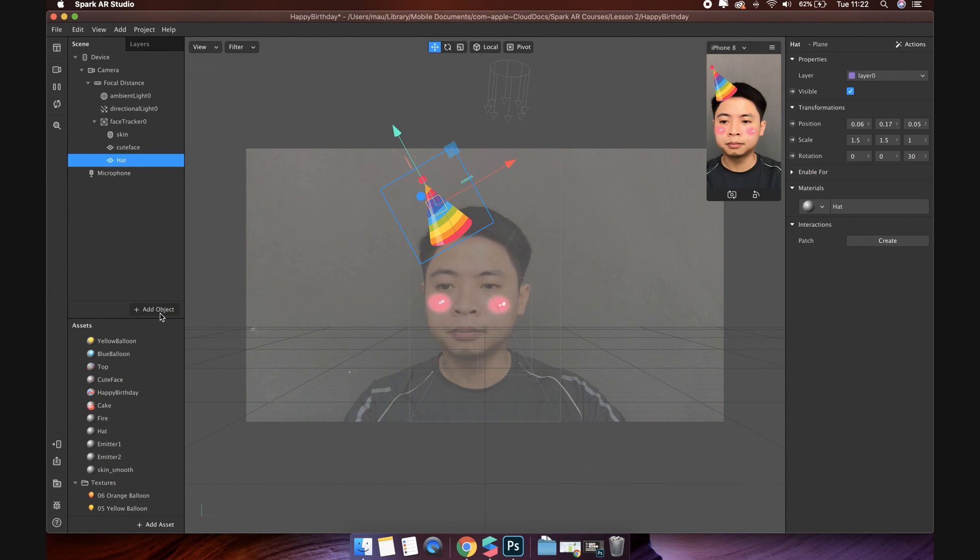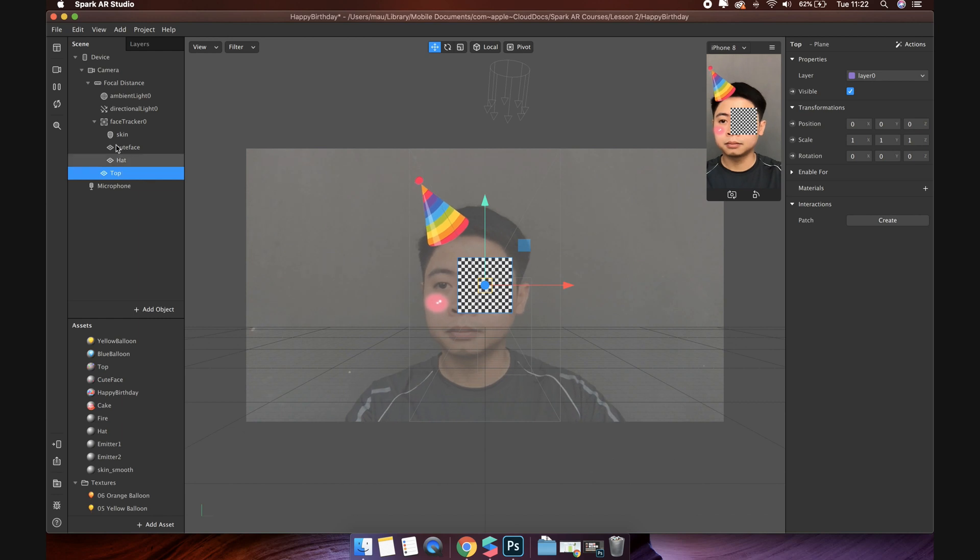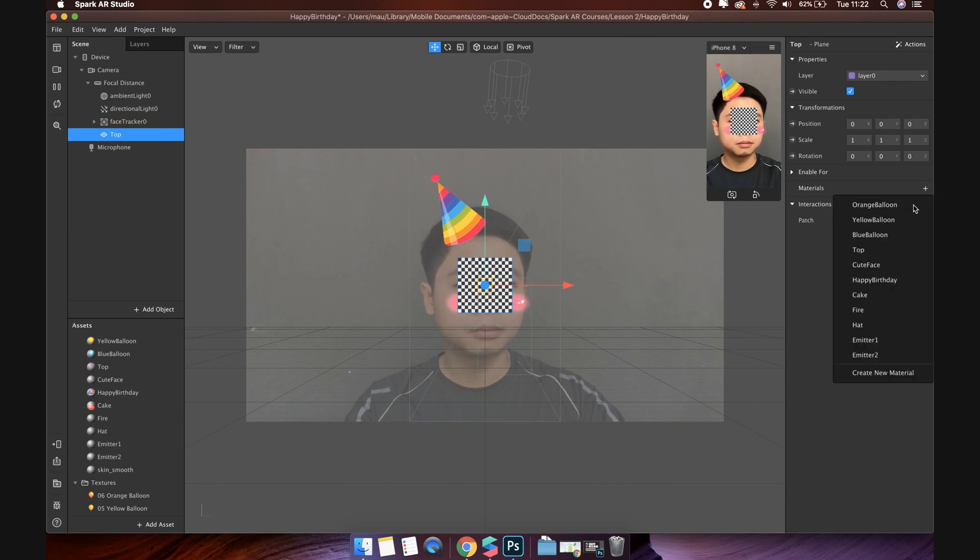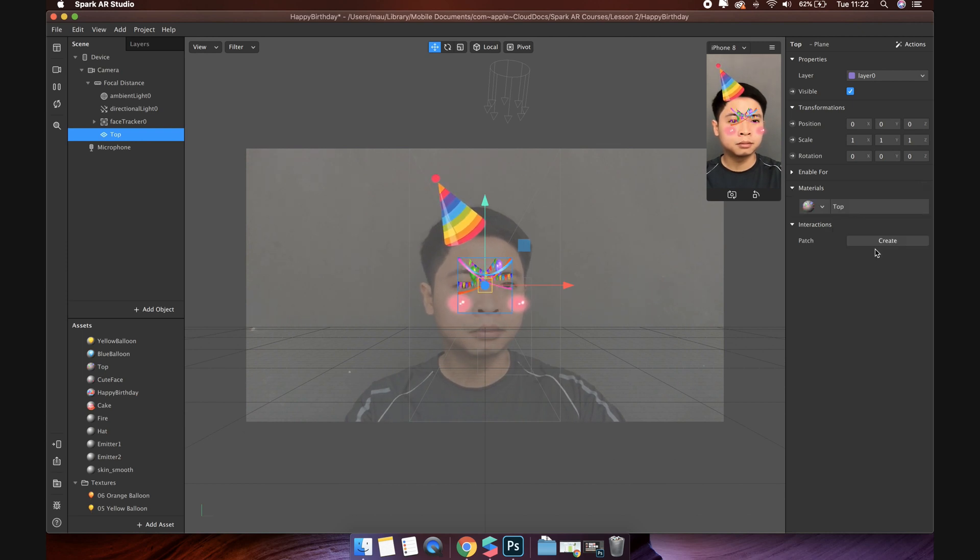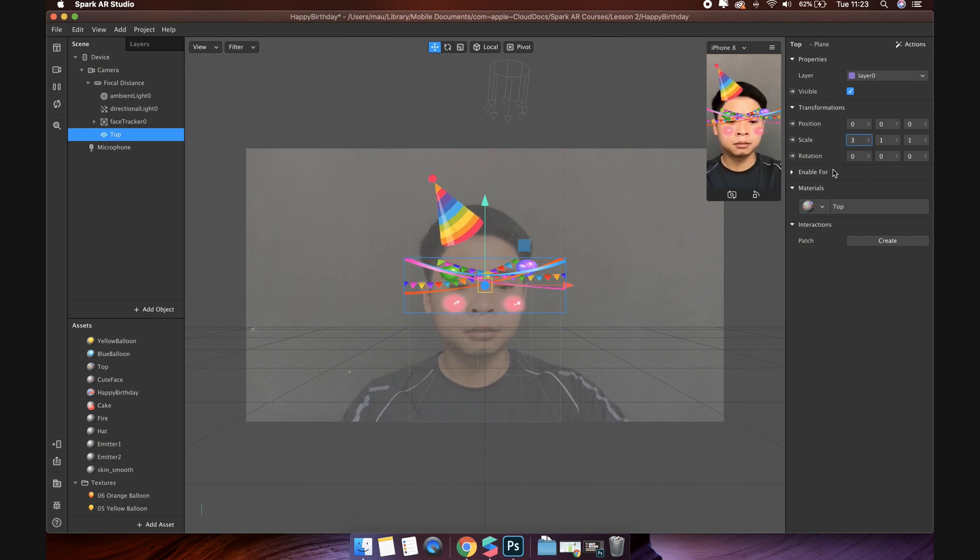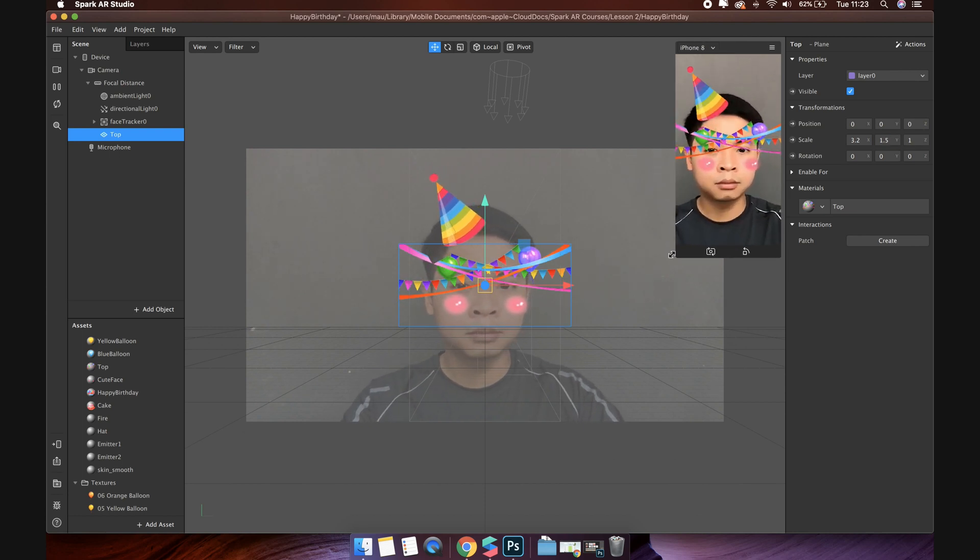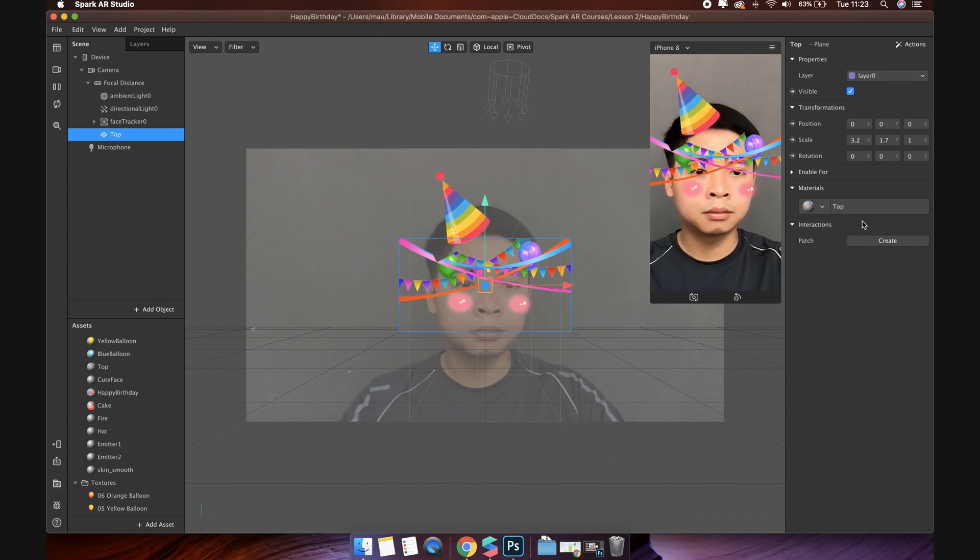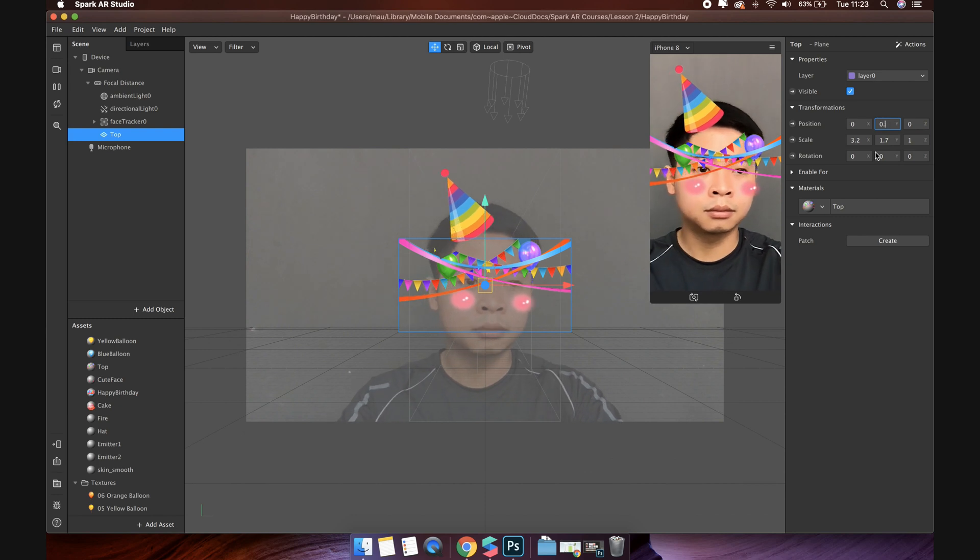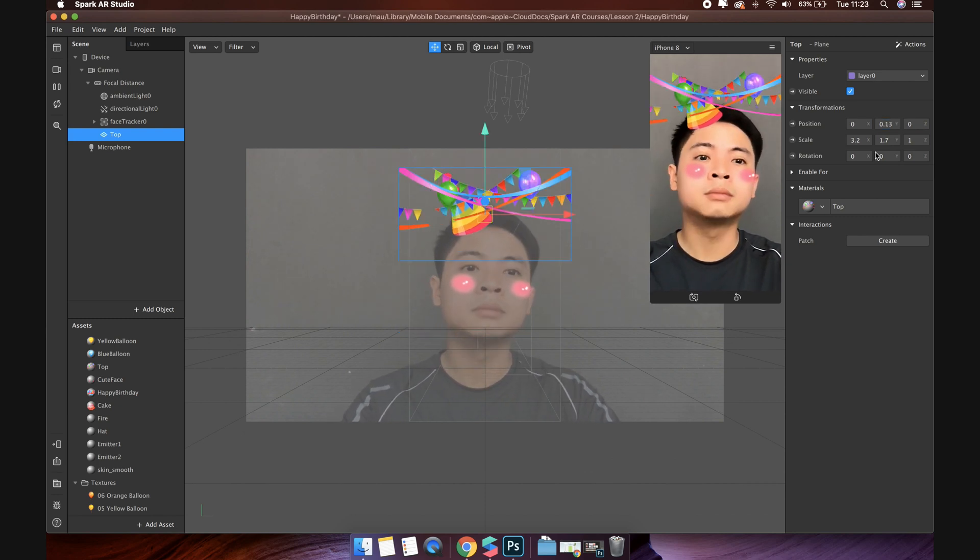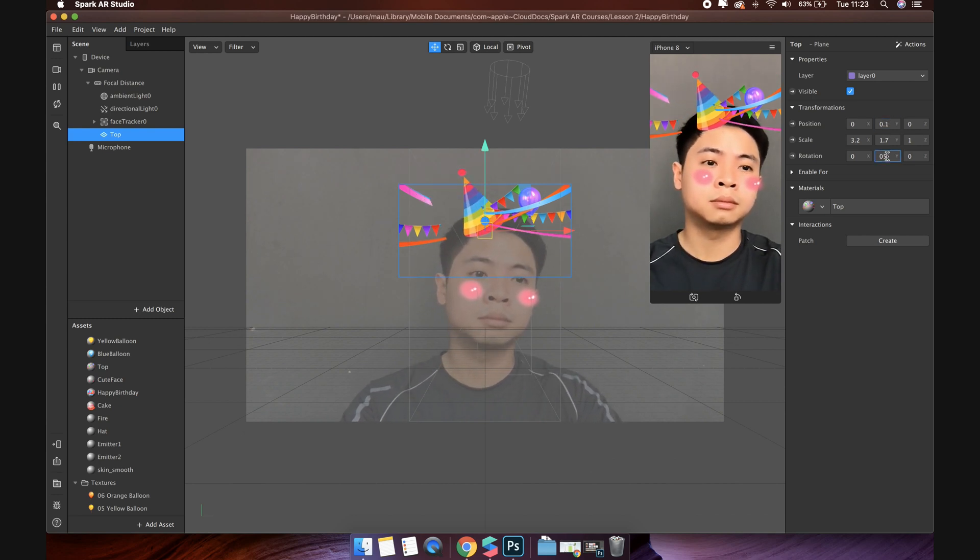In the next step, we will create a frame with balloons and cake. This time, create a new plane object, but outside the face tracker. Because I don't want this frame to follow my head. Add top materials to it and resize it by editing the value of the scale. Then, change the position so that it fits into the top of the device screen.